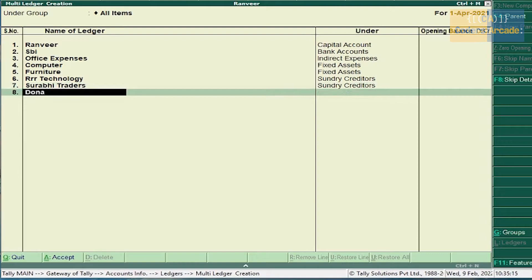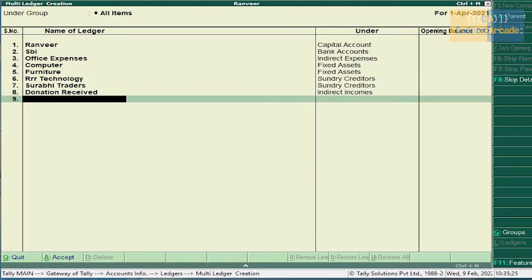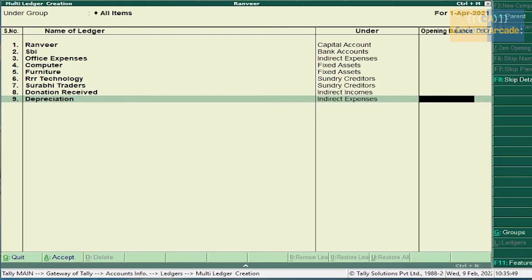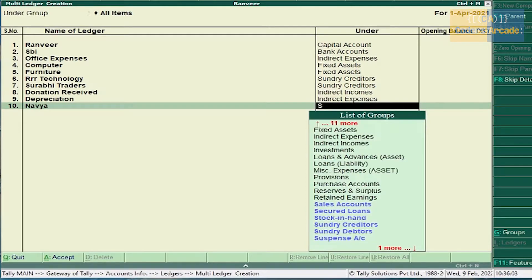Donation received comes under Indirect Income. Cash paid to Triple O Technology — we have already created that ledger. Cash paid to Surabhi Traders — Surabhi Traders ledger is also created. Depreciation on computer comes under Indirect Expenses. Cash withdrawn from SBI — SBI account ledger is already created. Cash paid to Navya — Navya comes under Sundry Creditor, because we are paying the amount.